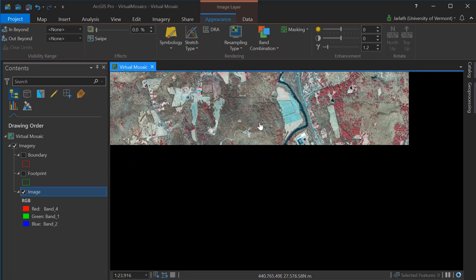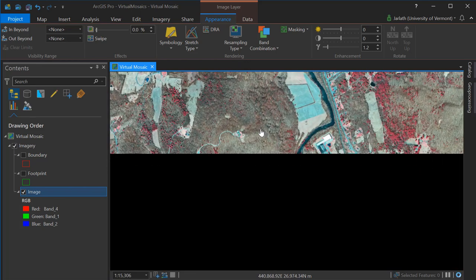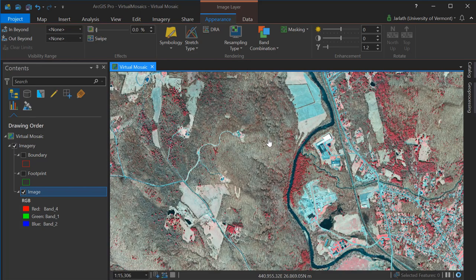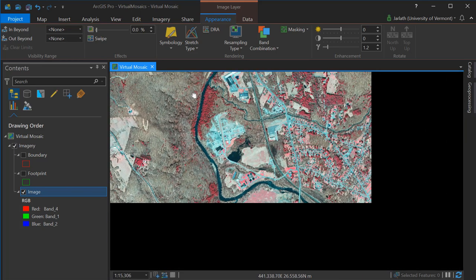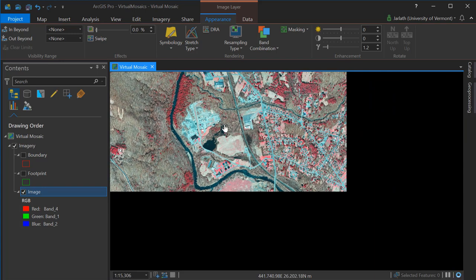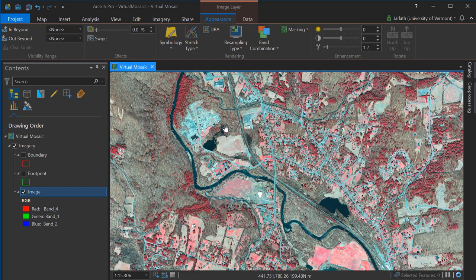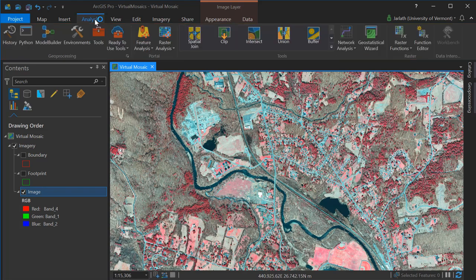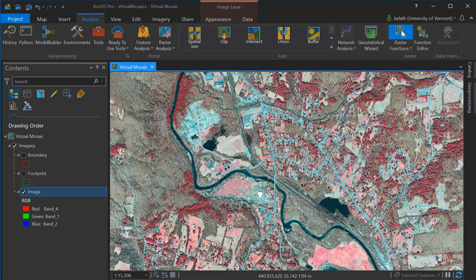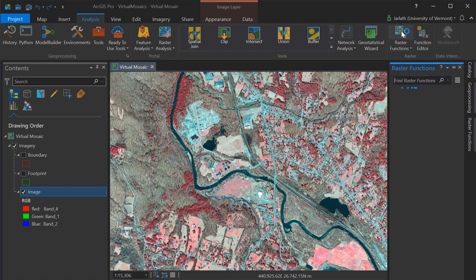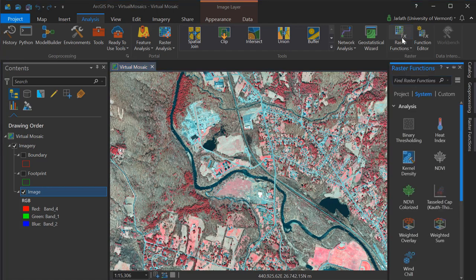Raster analysis functions work the same way as symbology. I can apply a raster analysis function, and it'll work across the entire mosaic dataset, treating it as a single composite raster. So here I am going into the analysis tab, and I'm going to launch a raster function, and I'm going to compute NDVI, the normalized difference vegetation index, for my entire mosaic dataset.